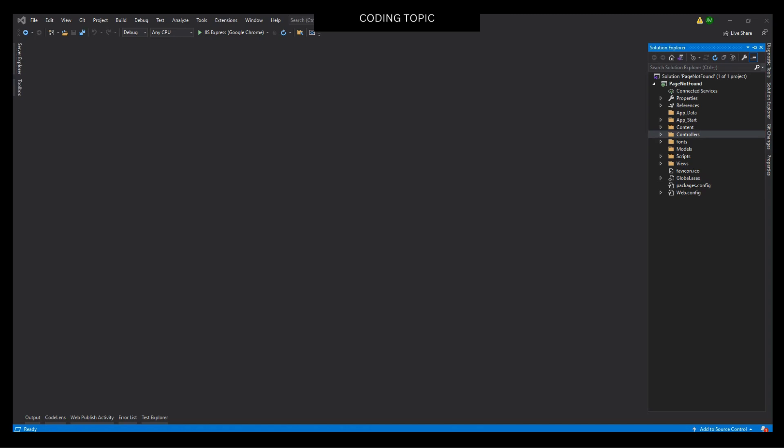Hi! Welcome to Coding Topic. In this video, I will teach you how to enable and use attribute routing in an ASP.NET MVC application with C#. By the way, this solution project I'm using was created in my previous video — I will put the link in the description box. So let's get started.